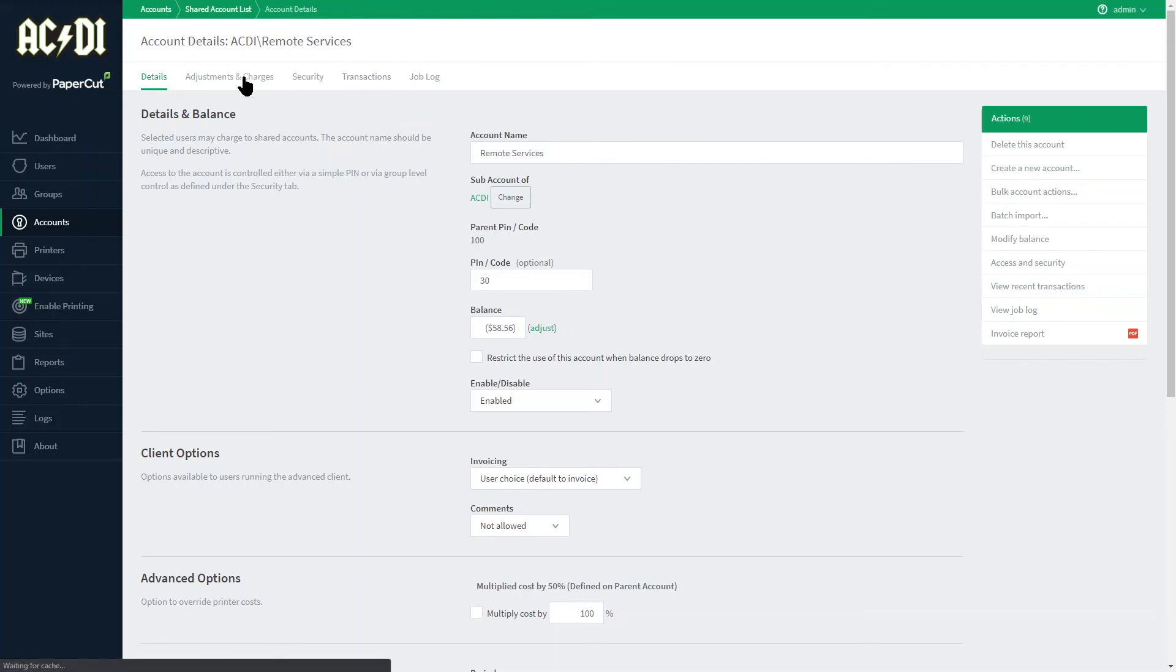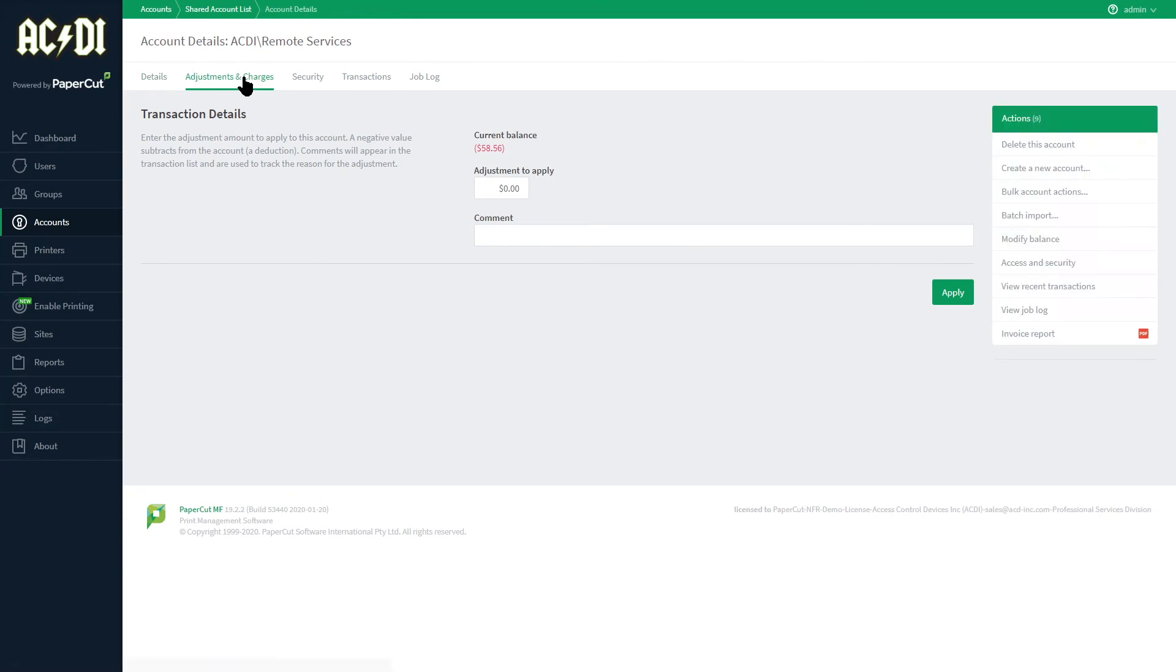Adjustments and charges provides an administrator the ability to correct the current balance of the account with a comment field available for input.